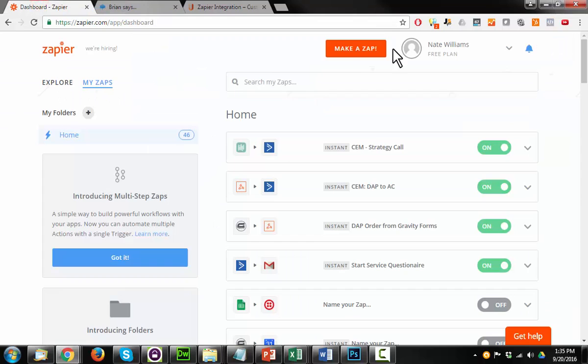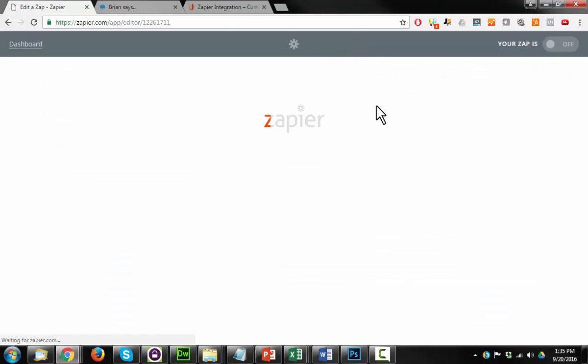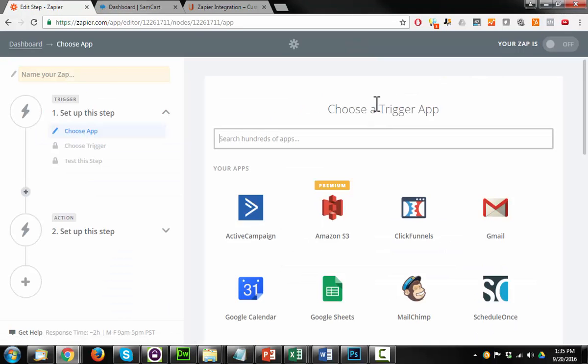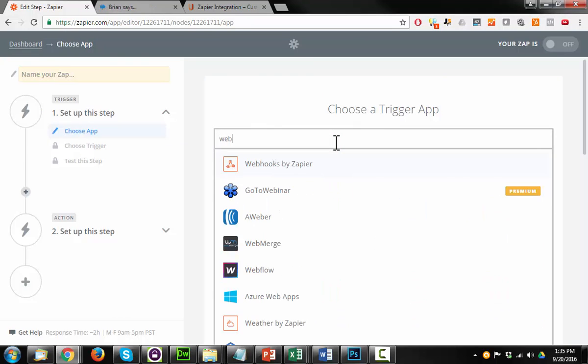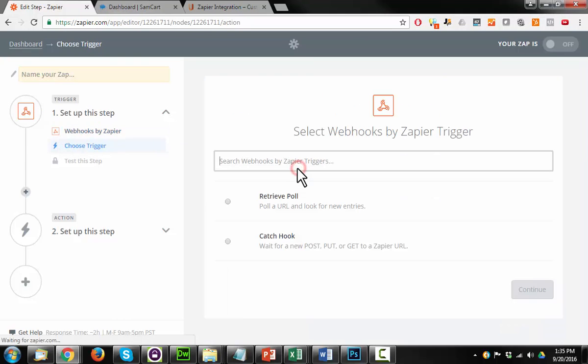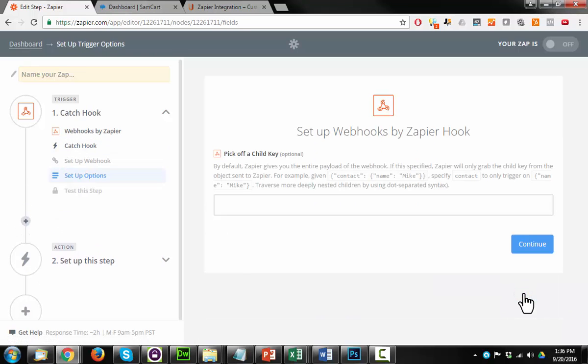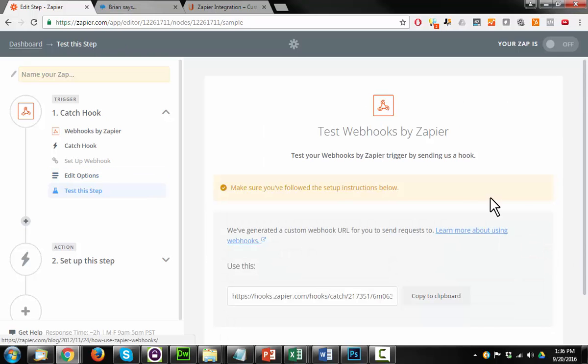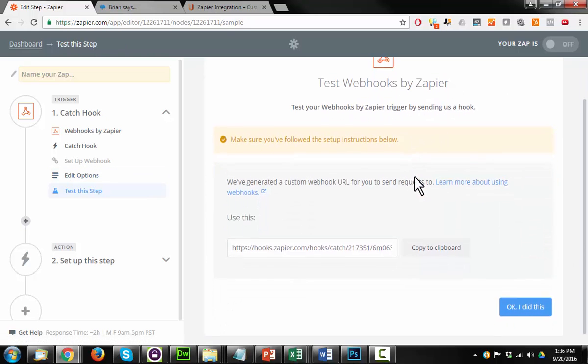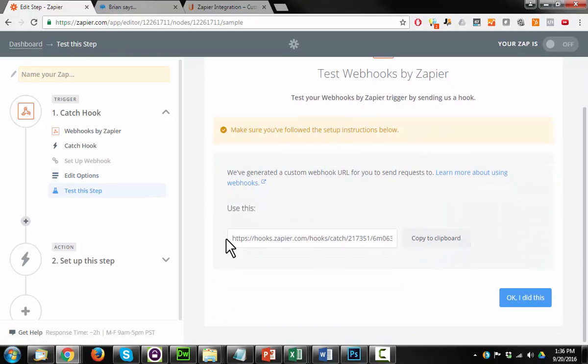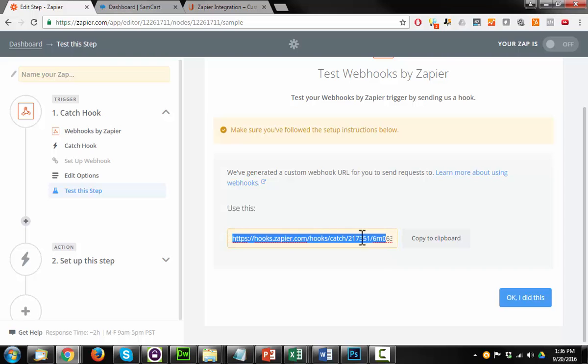So go on over to Zapier, we're going to make a zap, and for our trigger app we're going to look up webhook, so Webhooks by Zapier. We want to catch a hook, select this option, hit save and continue. We can ignore this step here, scroll on down, and we see that we have this URL here.